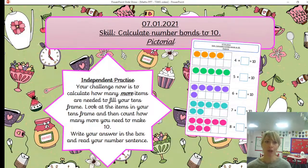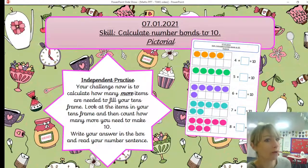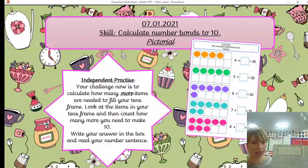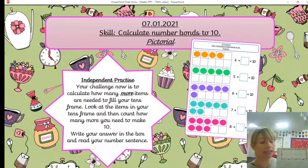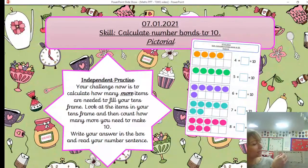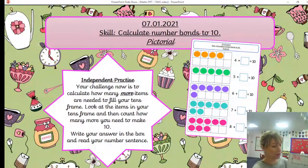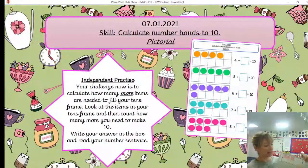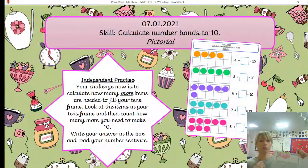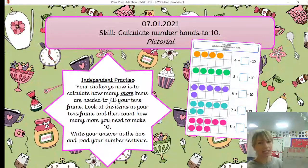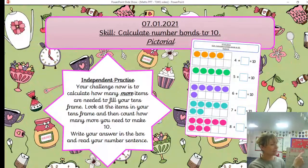Now it's your challenge to calculate on your own and fill in your number sentence. Using your 10 frame, the first challenge tells us to put in four counters. I'm using pieces of paper — one, two, three, four — one item in each square.